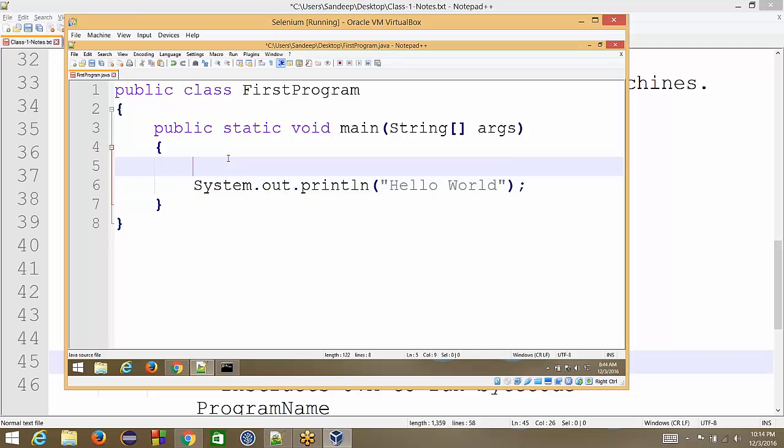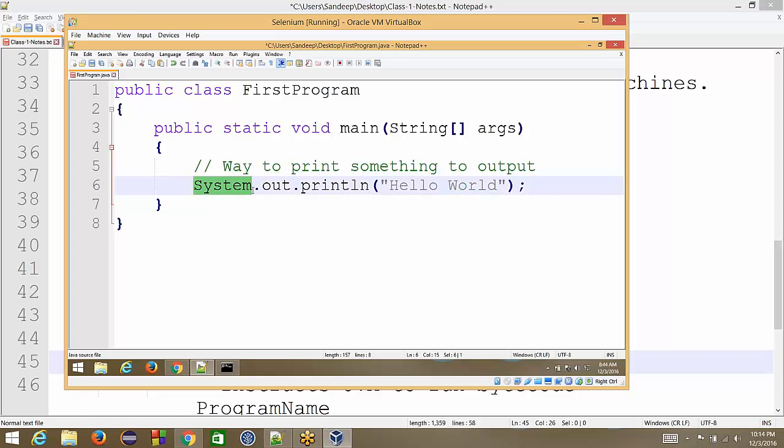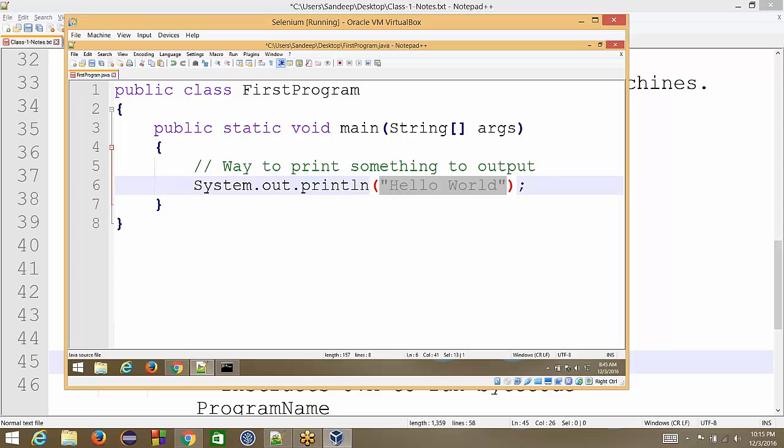Now this line of code that I have written here, this is Java way of printing something on the output. So this is way to print something to output. And the way we do that is we write system capital S then dot out is small then dot println everything small and inside the double quotes we do something this is called a string. So we are printing a string on the output that is our first Java program that we have written.